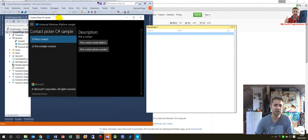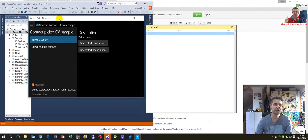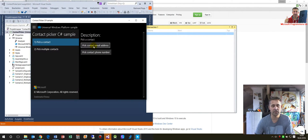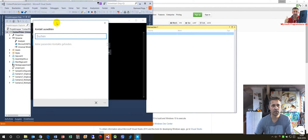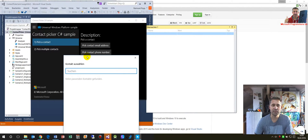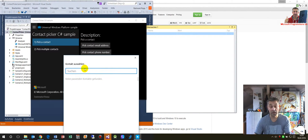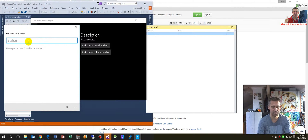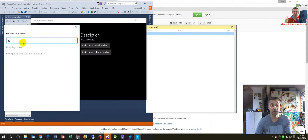Starting it on a Windows desktop PC, you will find it starting like this. We have here a Contact Picker, and when we go there we will see 'Pick Contact Email Address.' I have no email address in my standard system here, so searching for something will return no result.